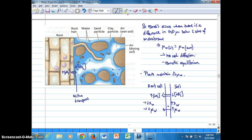From here, we'll be moving into the discussion of water potential gradients and how those are applied.